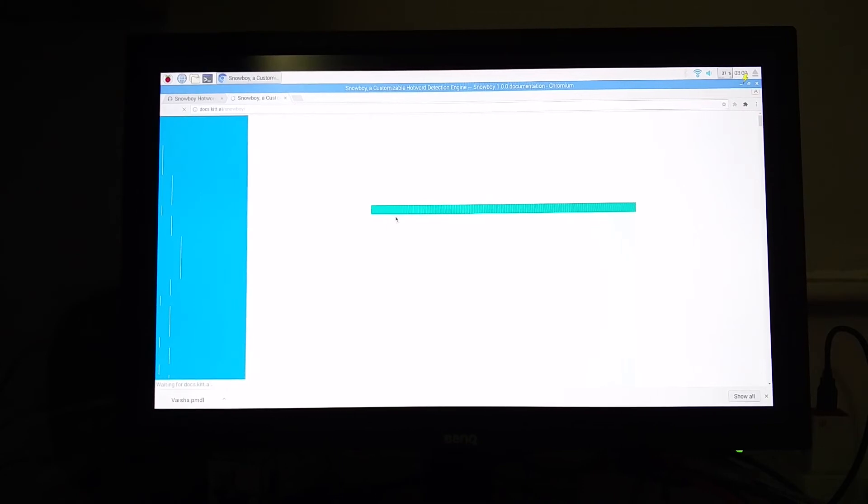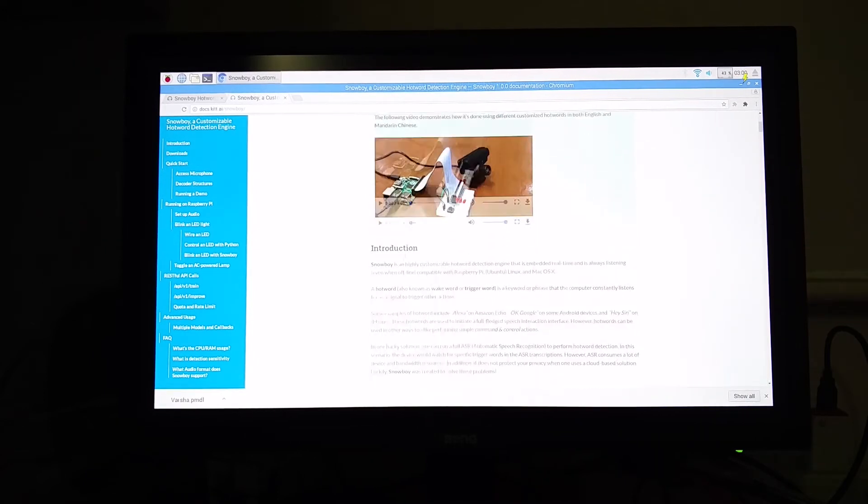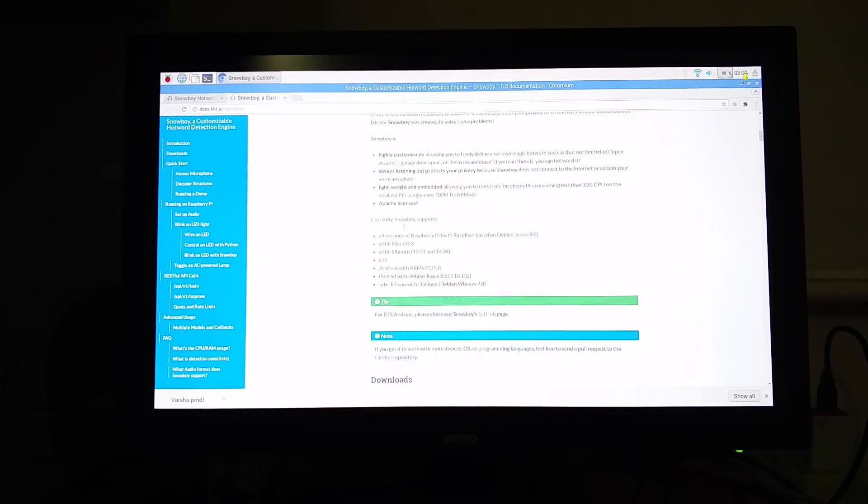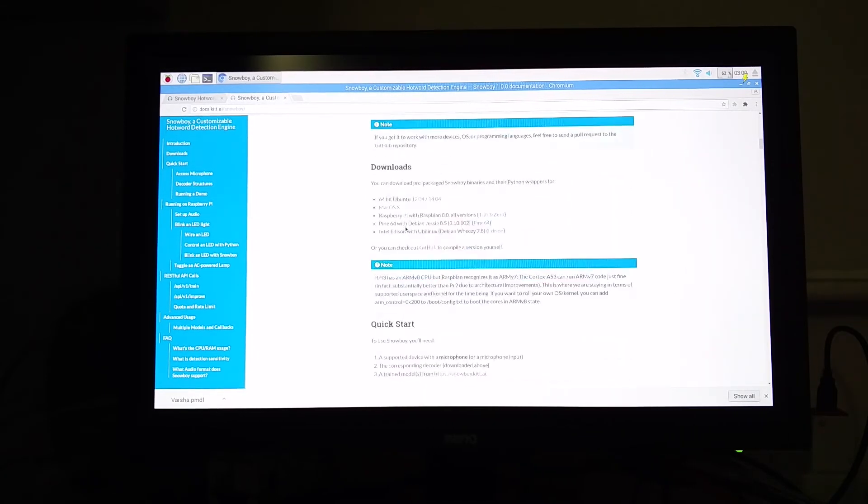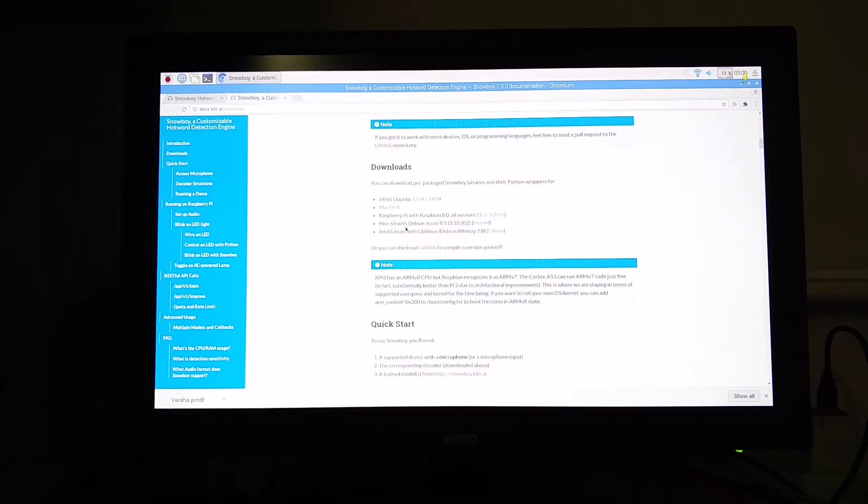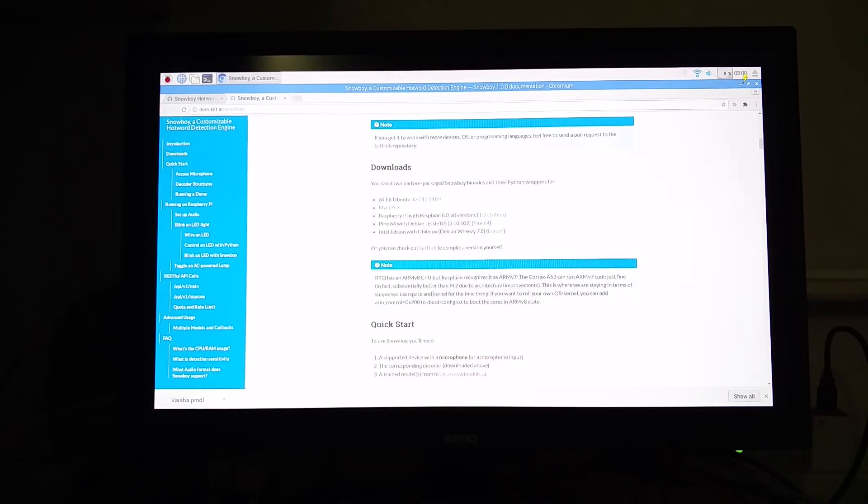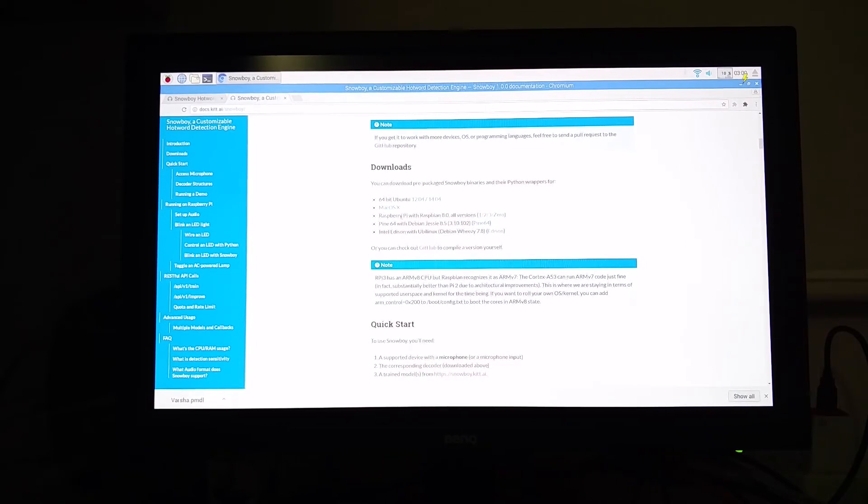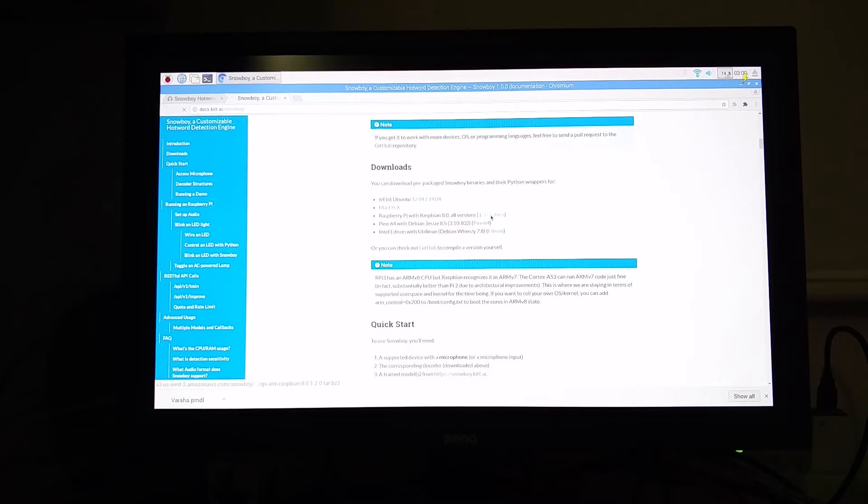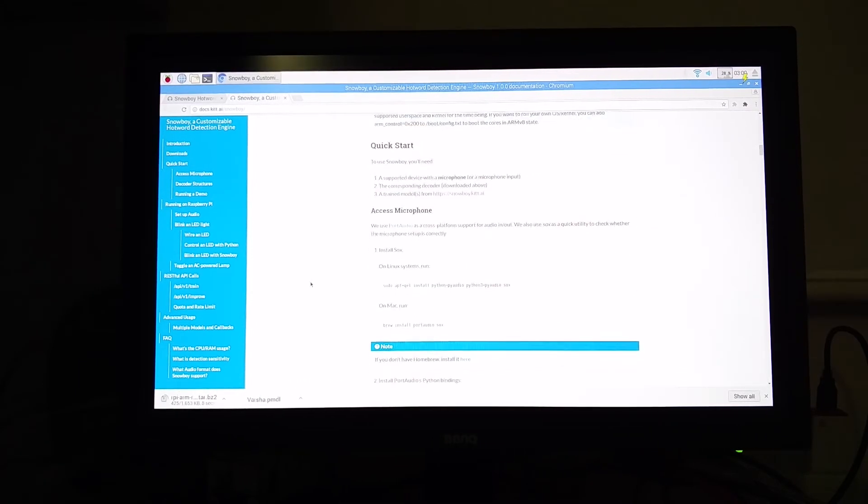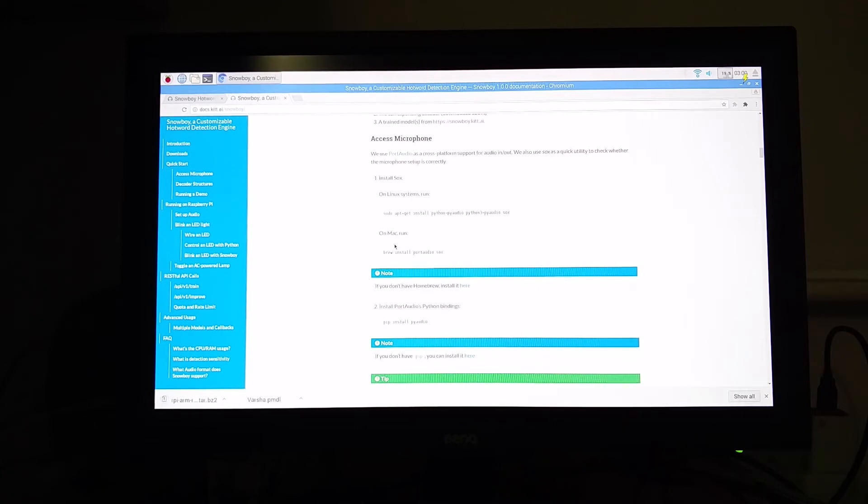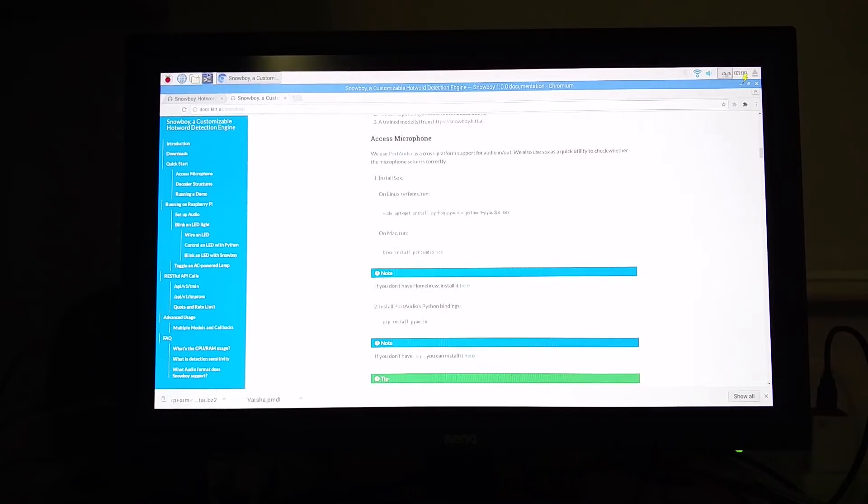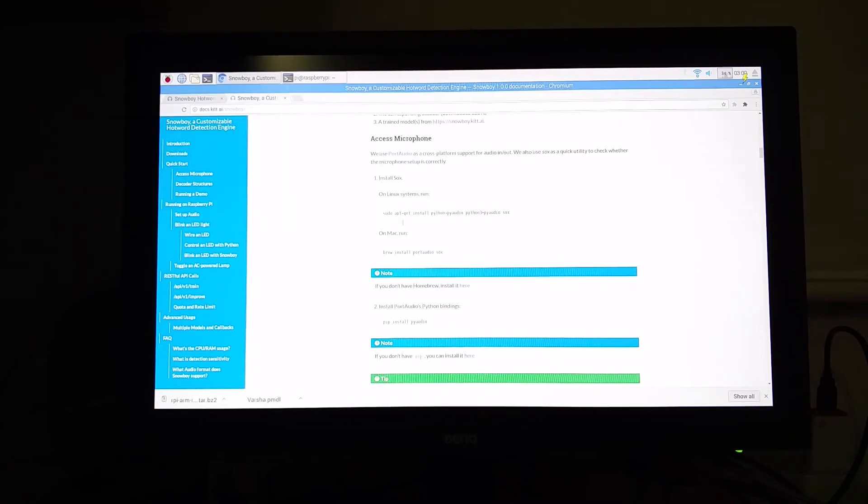So there are some dependencies which you need to install for getting Snowboy up and running. All these are given over here. First and foremost, you need something called the decoder. We are running the Google Assistant on a Raspberry Pi, so download the Raspberry Pi decoder. Then just scroll down and these are the various dependencies which you need to install for Snowboy to work. Open the terminal, copy and paste these commands one by one.